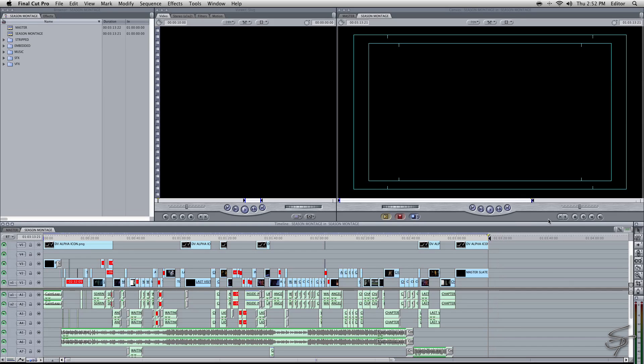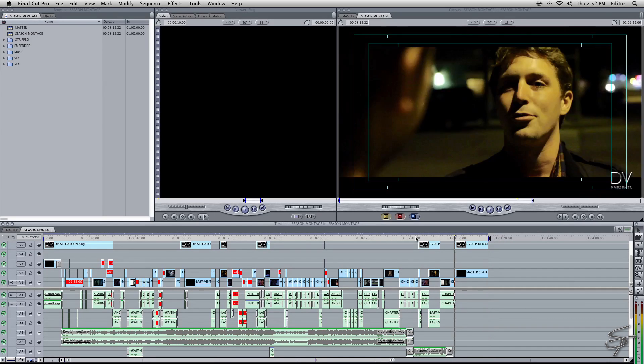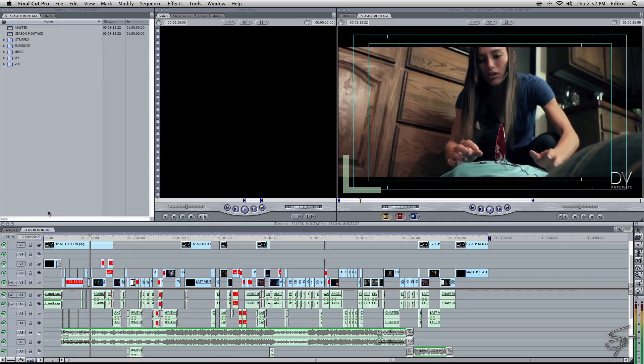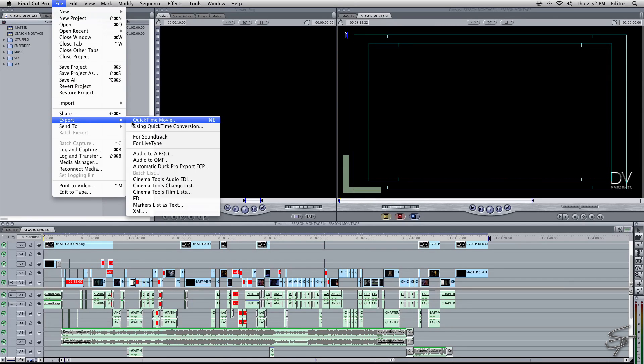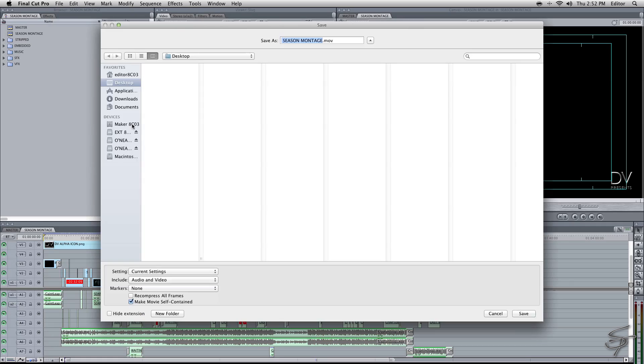Alright, so let's make sure we have our in and out points marked here. What we're going to do now is come up to File, Export, QuickTime Movie.